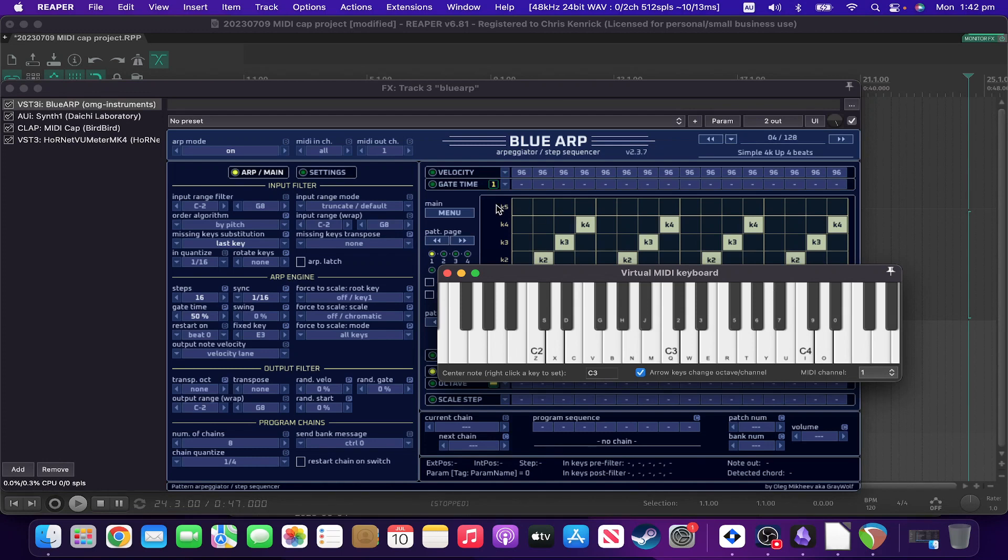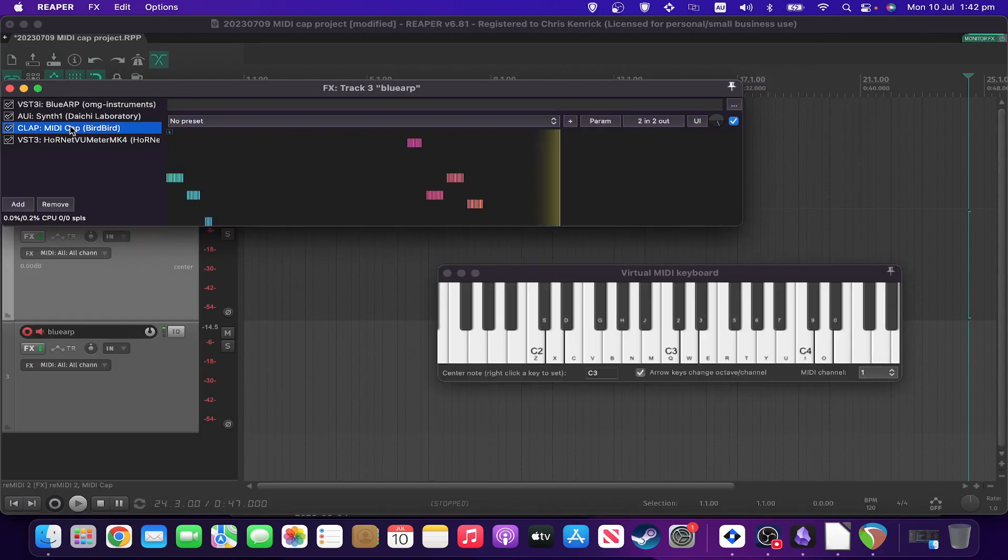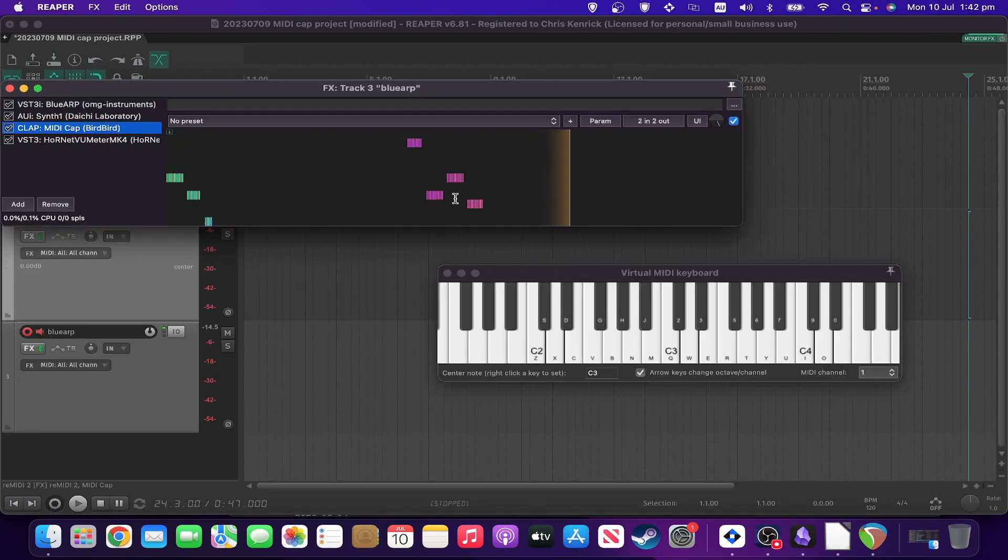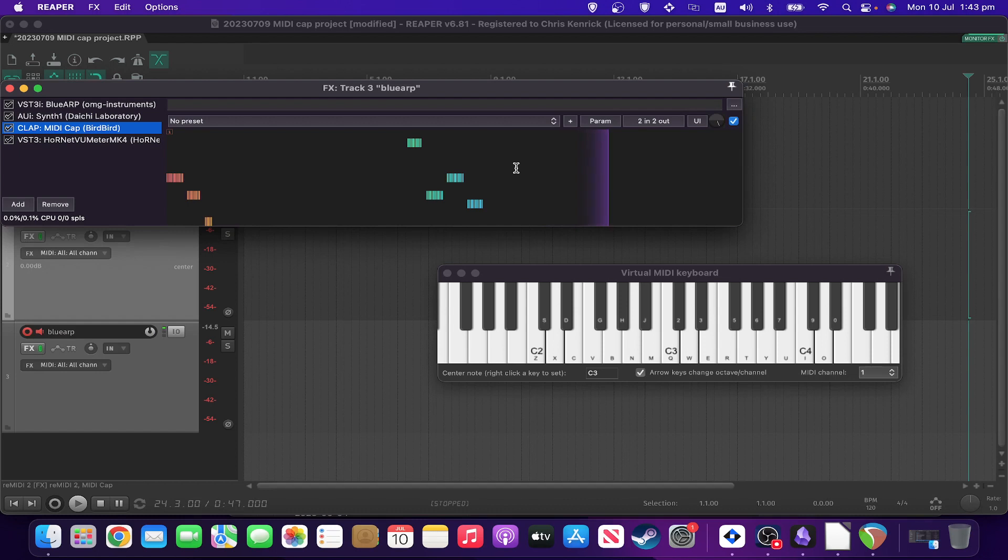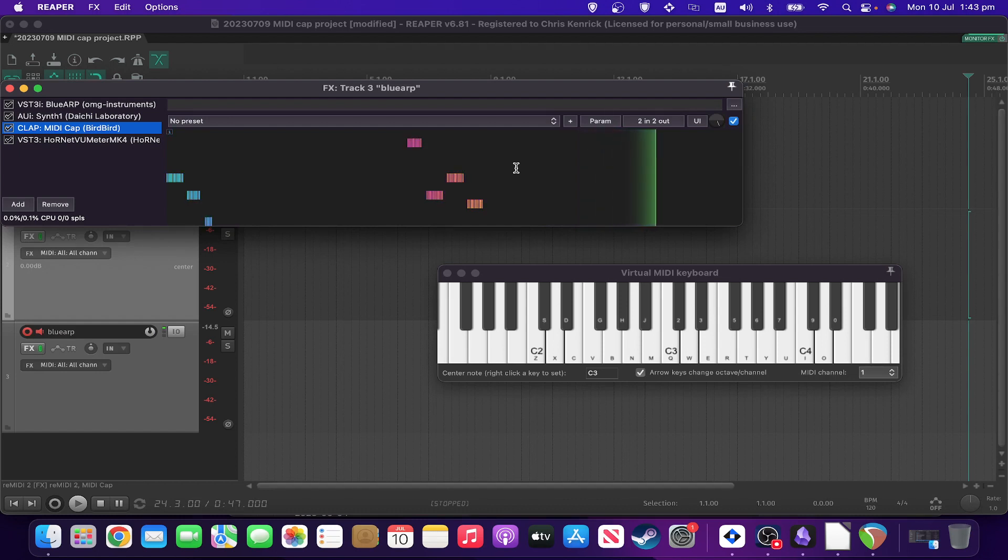So in this particular case, I've got it set so it's captured the output of the arp. So I can then re-instrument that, or whatever I wanted to do.